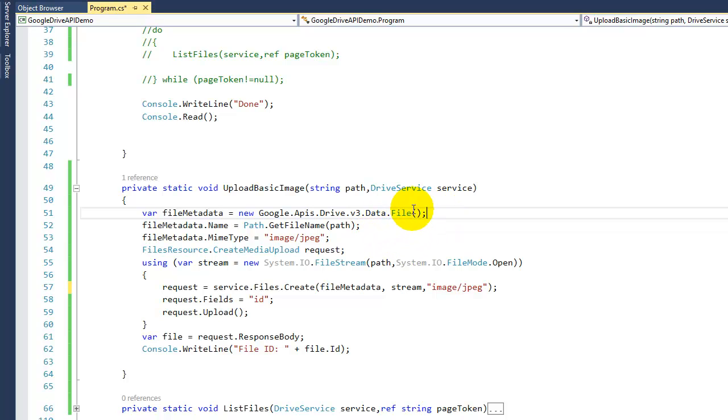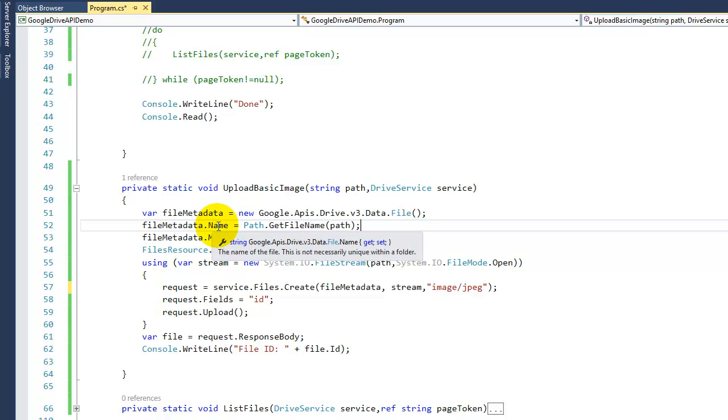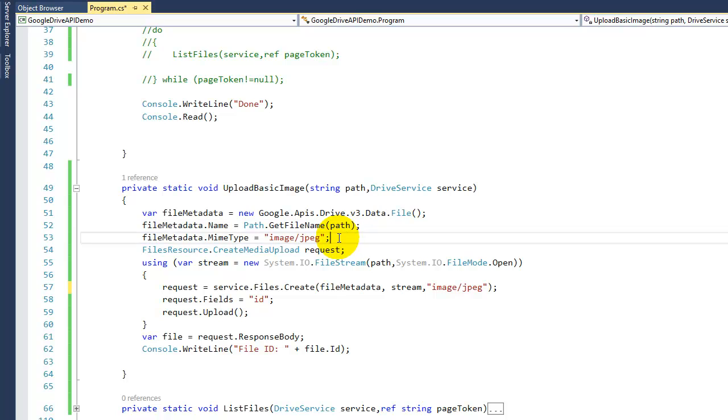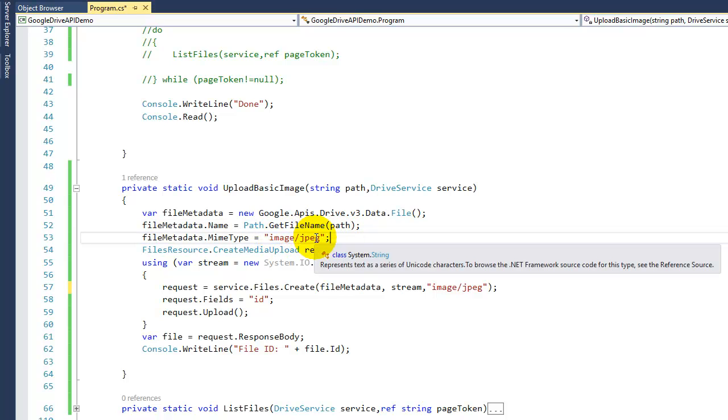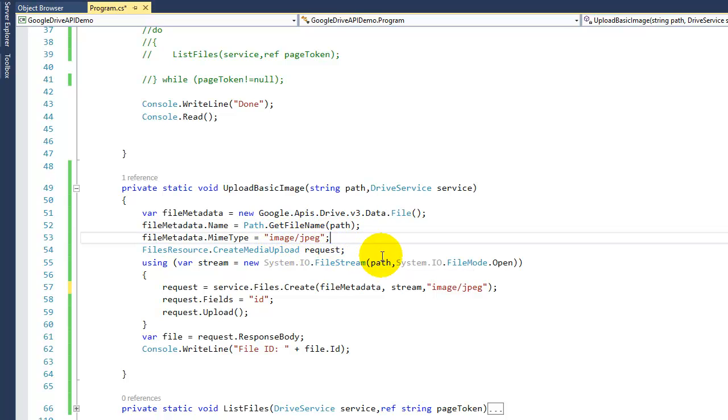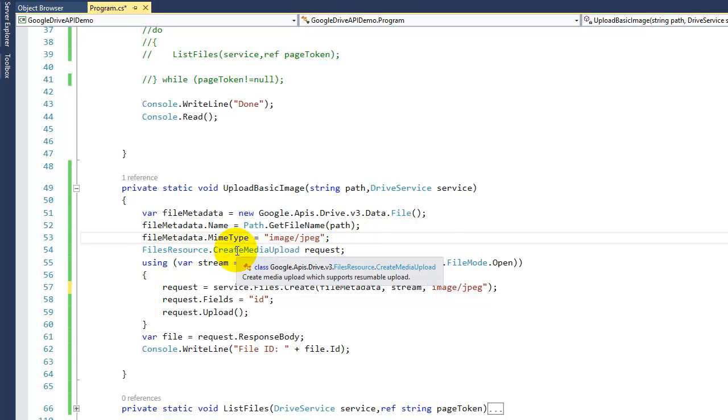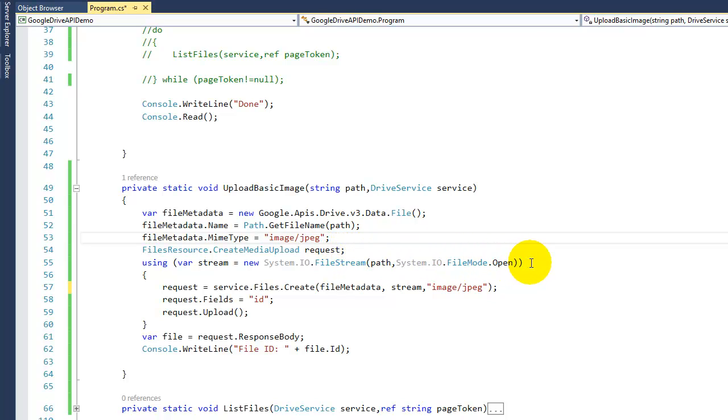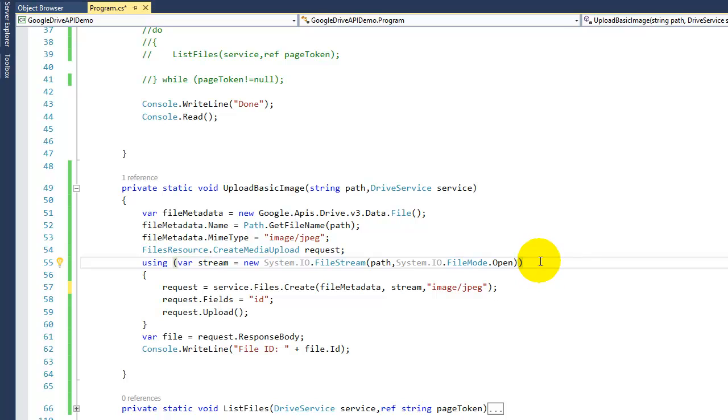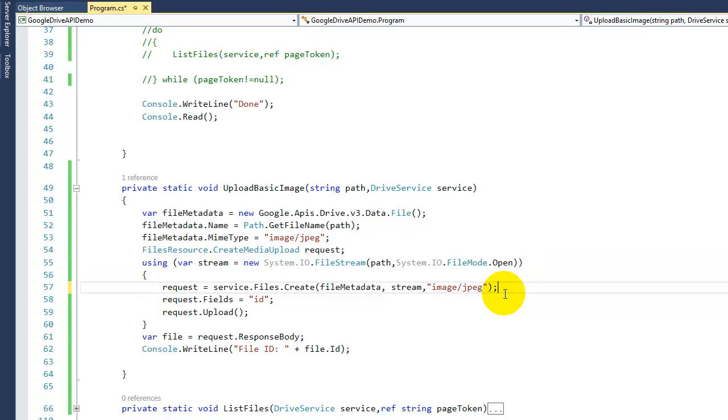Then this file, all it needs is the file name or anything you want to call it, and the type. In this case we have an image, so that's what you need. And then we have our request here: file resource create media upload request. So as you can see here, we're opening the file that we're sending and then we're gonna create that file